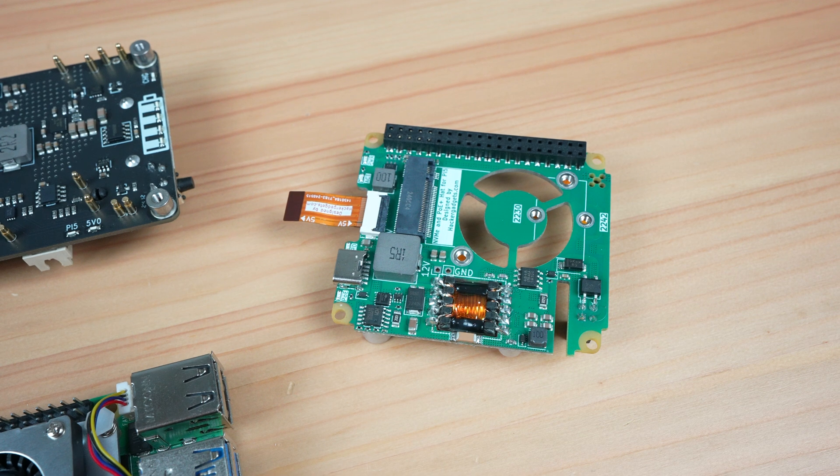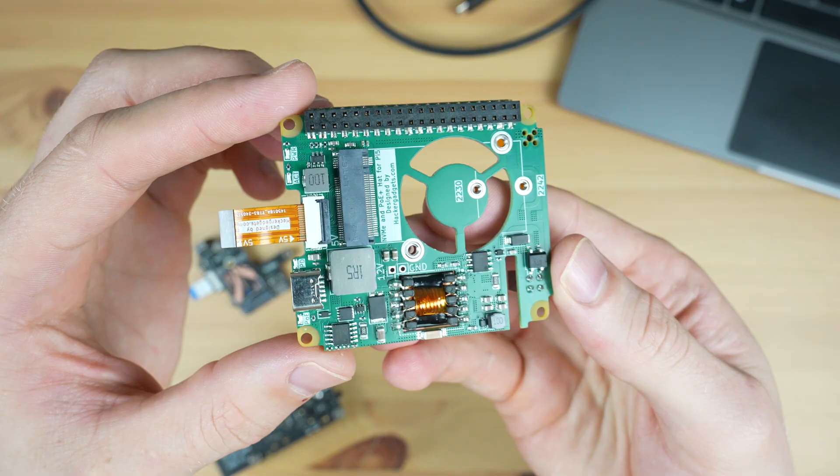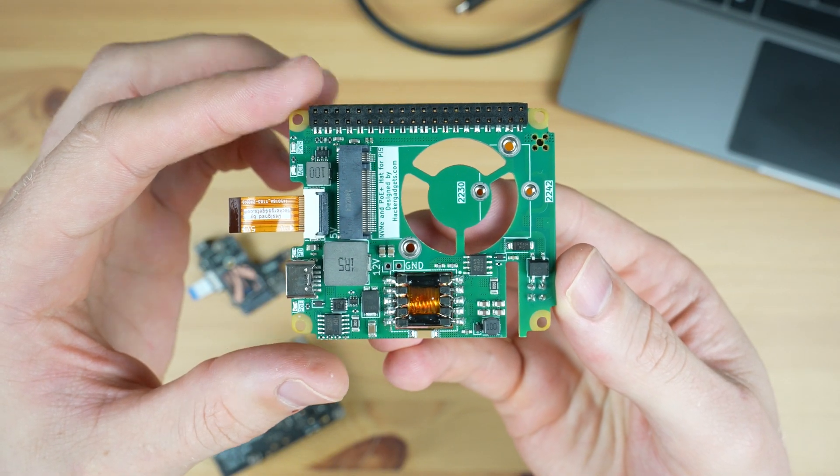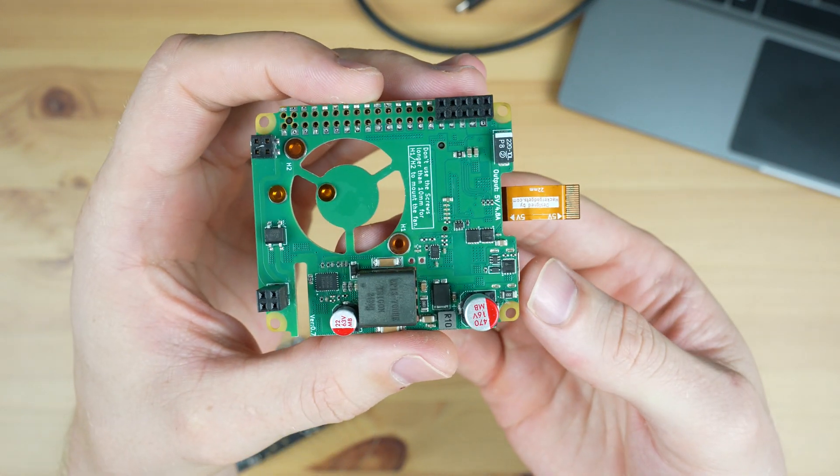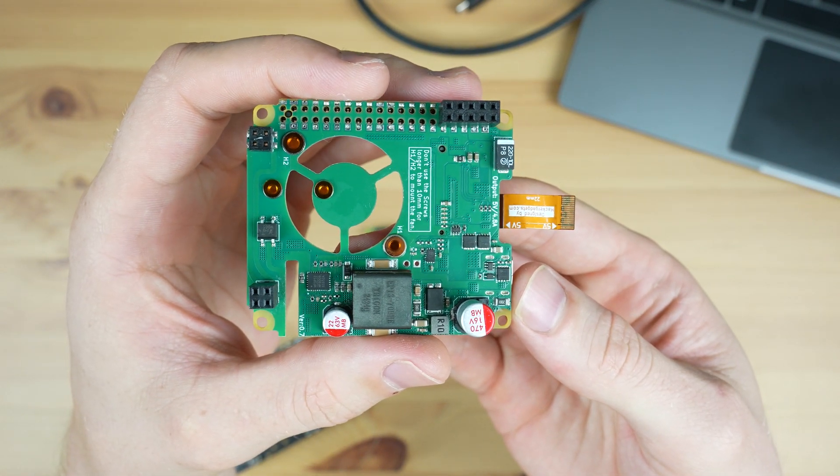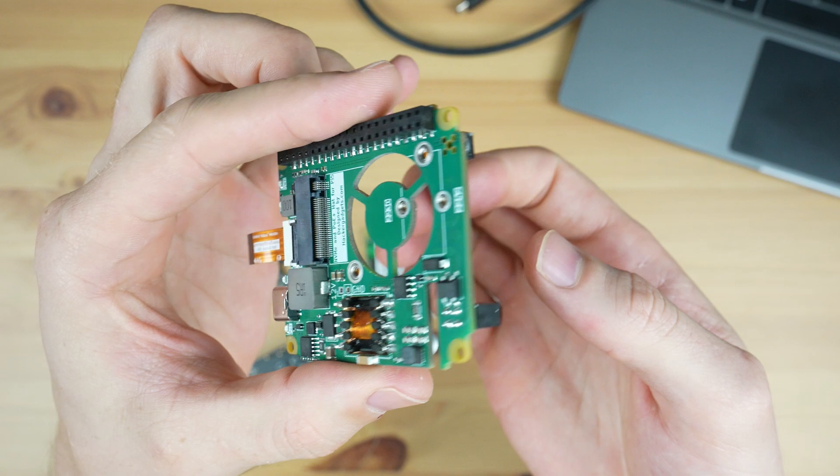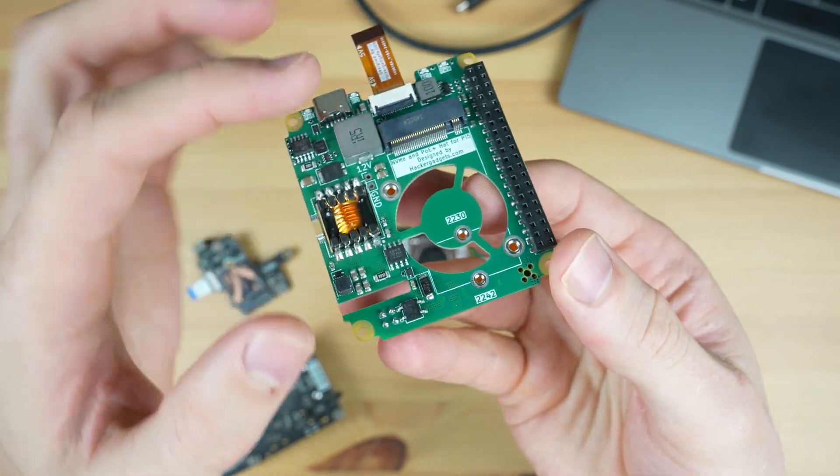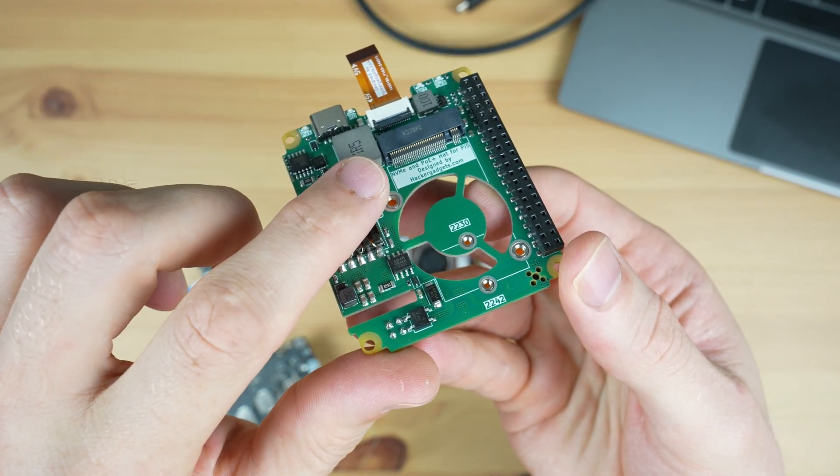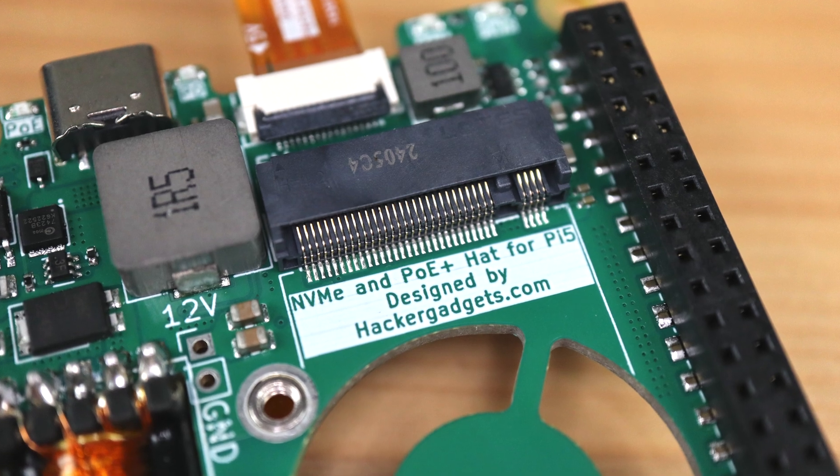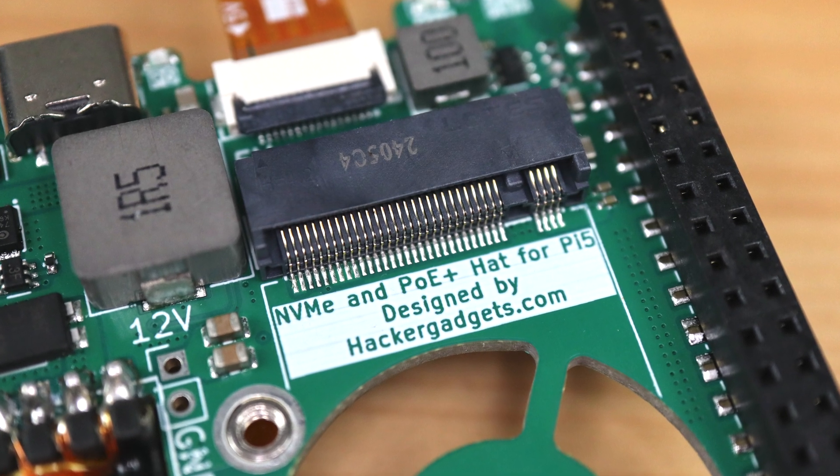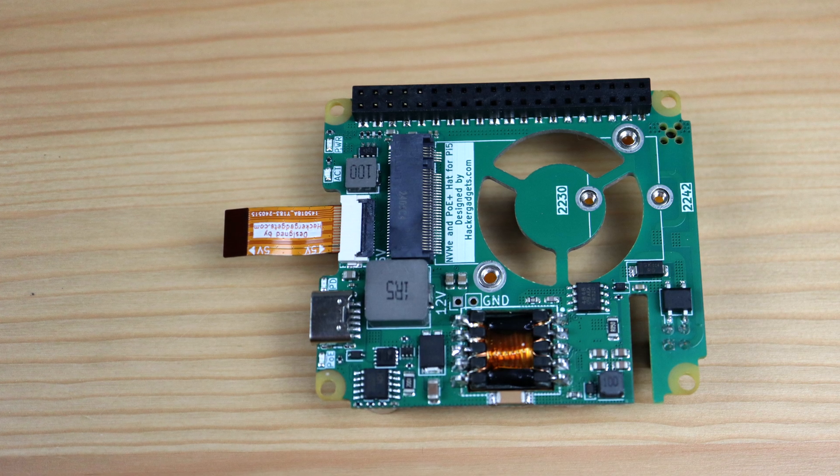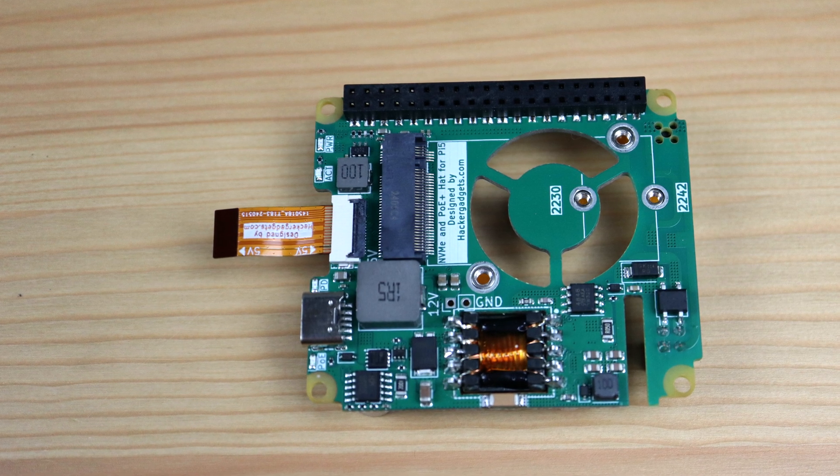Next up is an NVMe and PoE HAT by Hacker Gadgets which you can get online for 43 dollars. This is a power over ethernet or PoE HAT designed for the Pi 5 that isn't much larger than the official PoE HAT for the Pi 4, but it also includes an M.2 port for an NVMe drive that makes use of the Pi 5's PCIe port.